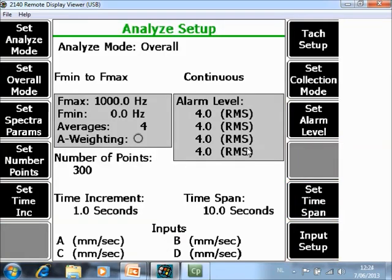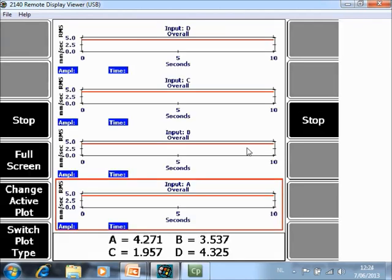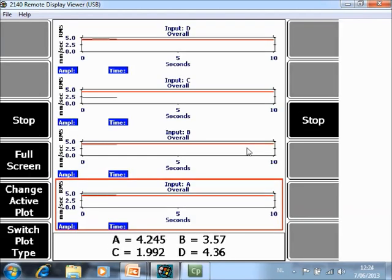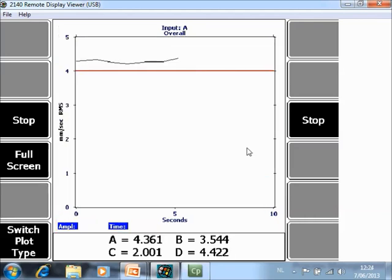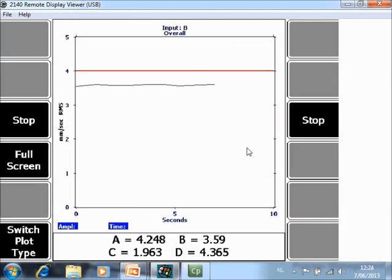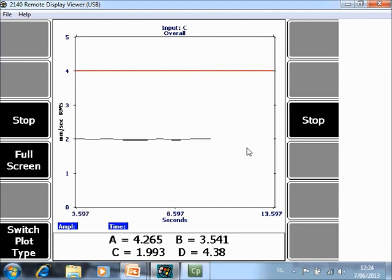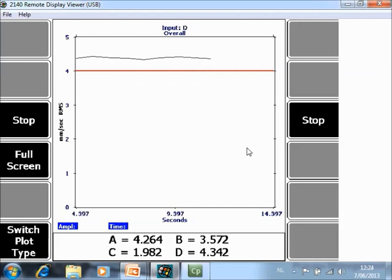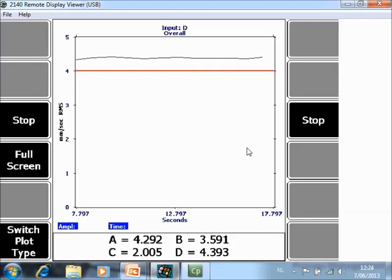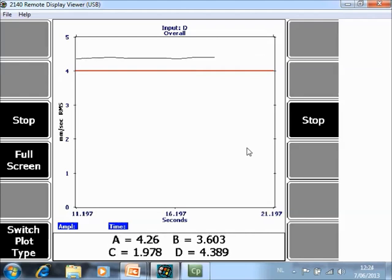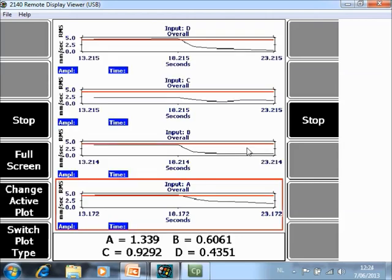Now I collect data again. And now you see for certain channels we are below alarm and for certain channels we are above alarm. Now if I switch off the motor, so I measure the shutdown, you will see the result of the overall value immediately.